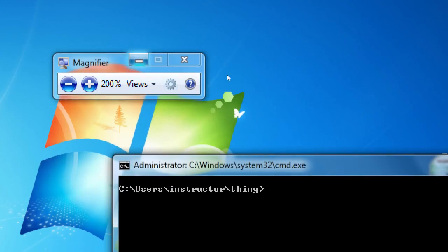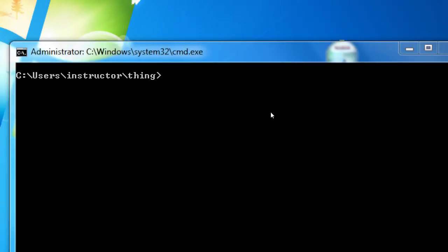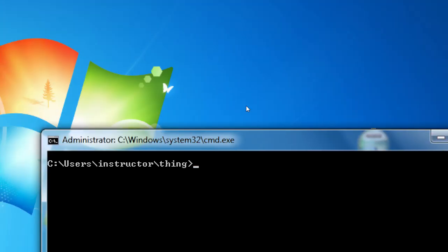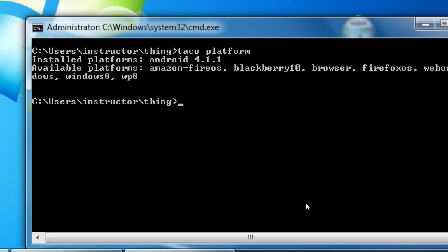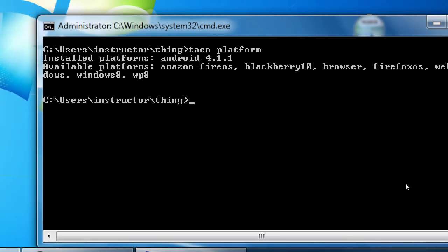With Taco or Cordova slash PhoneGap, we always have the ability to add different platforms. We were working with the Android platform and the browser platform, but in theory we have the ability to create with the same code a Windows version, a Windows Phone version, a Blackberry version, Firefox, Amazon.